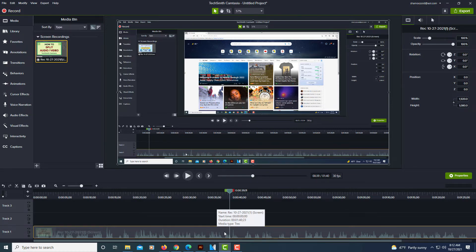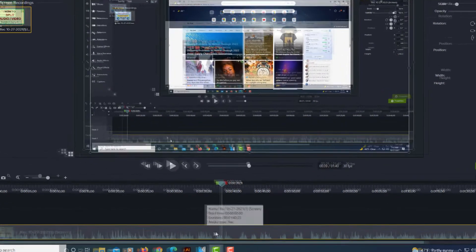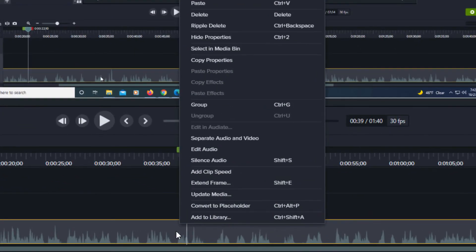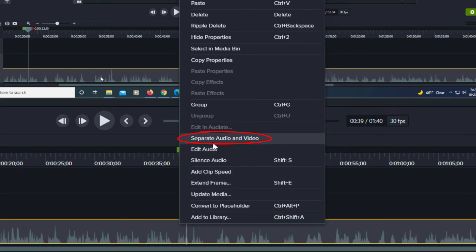Then you will right click on it and go up to where it says separate audio and video. You want to choose that.